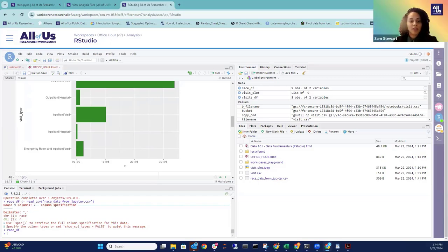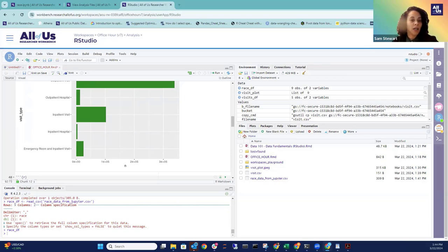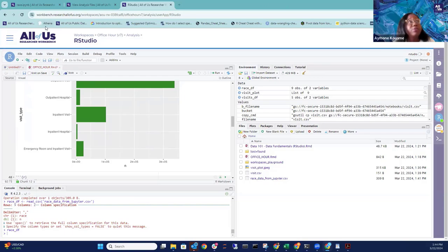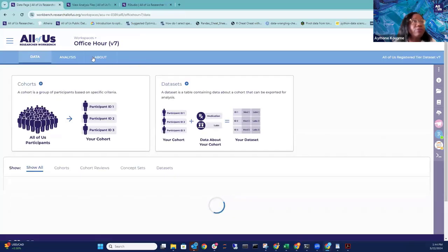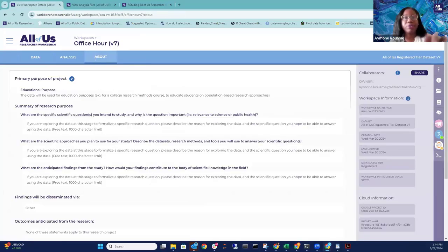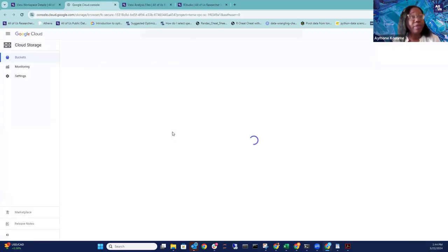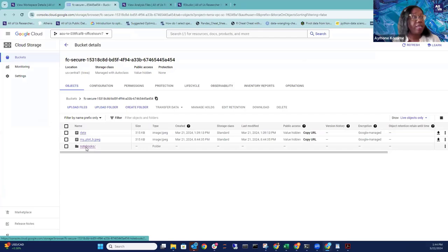Q&A: Can you view files in the Google bucket visually, not through code? Yes — go to your workspace, click About, then click 'Browse files in Google Platform' to see the files. However, you cannot interact with them from there — downloading or copying will give a permissions error, and that is intentional.